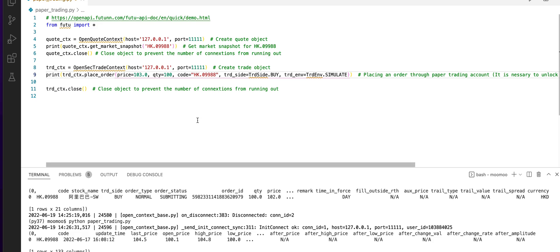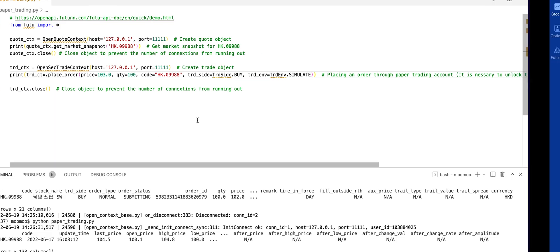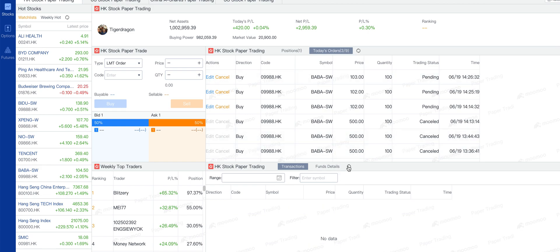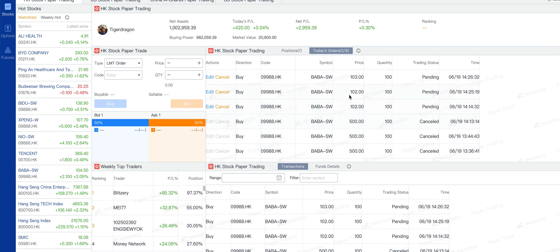We can move back to the paper trading platform and refresh the screen. Now you can see that we placed another order for price of 103 for 100 quantity.